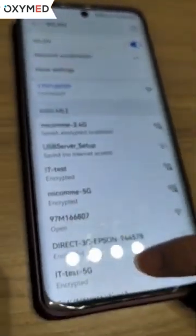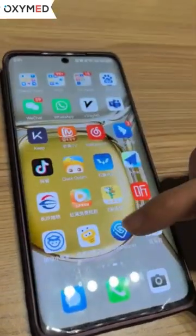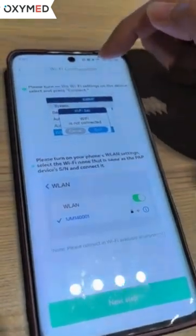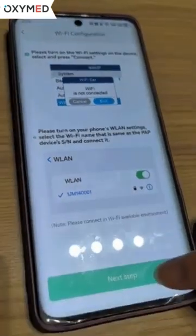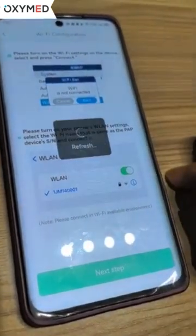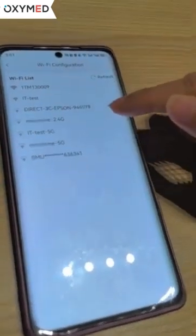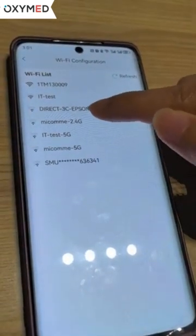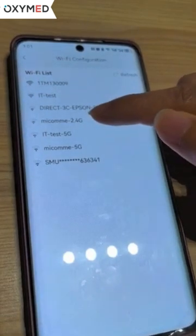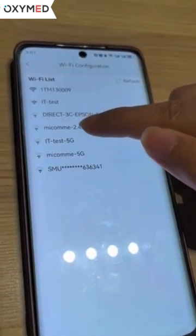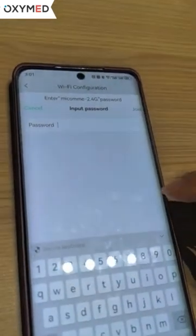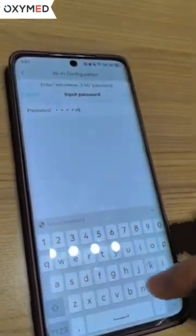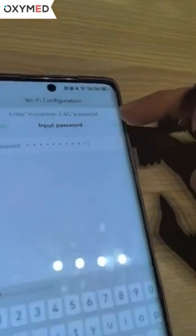Next, we exit the device Wi-Fi and return to the partner app. We enter the Wi-Fi configuration and click next step. We need to choose our home Wi-Fi — pay attention to select the 2.4GHz network. Then we enter our home Wi-Fi password and click join.